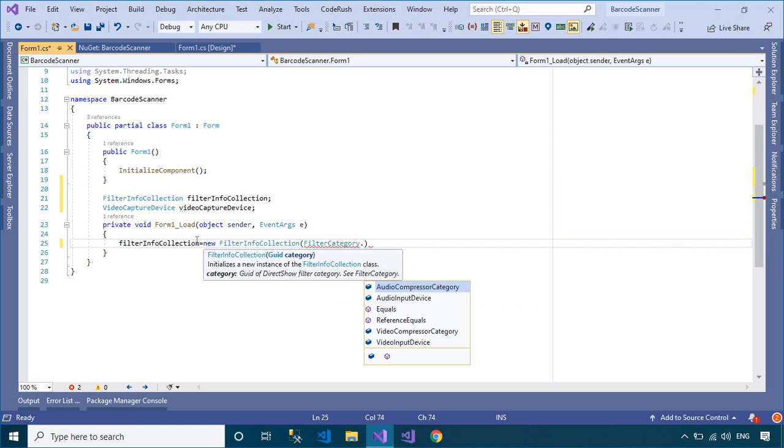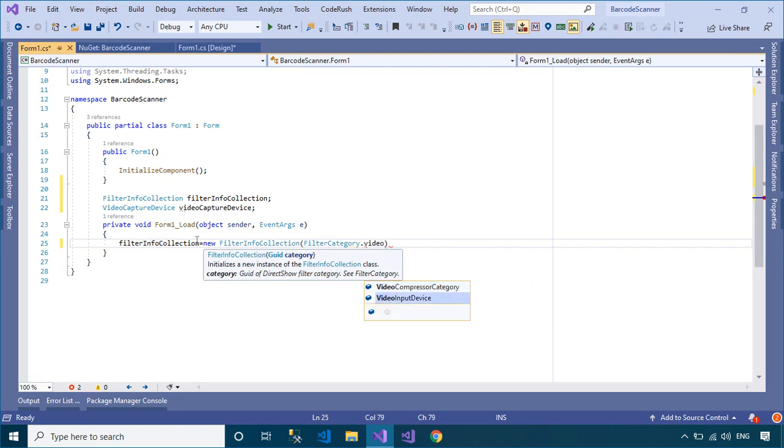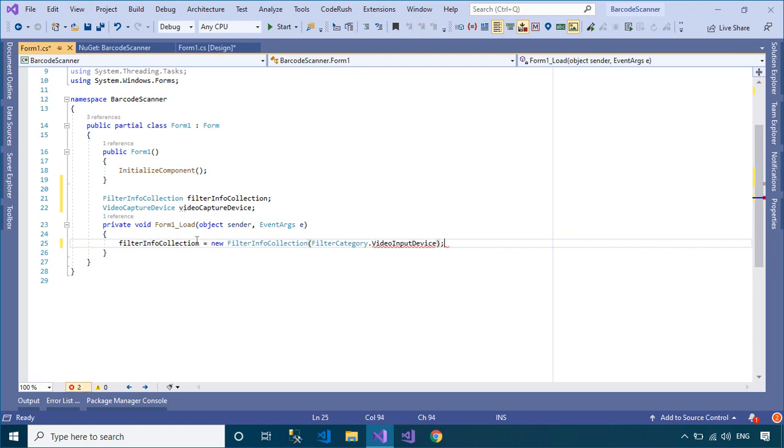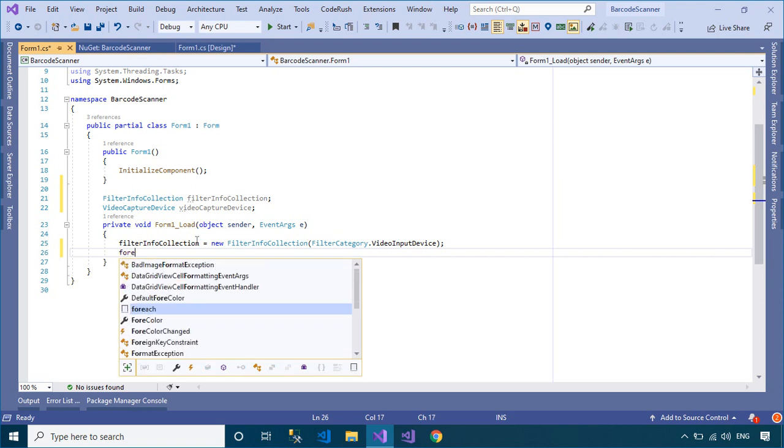First, you need to detect the webcam from your computer, then add the webcam name to the combo box control.